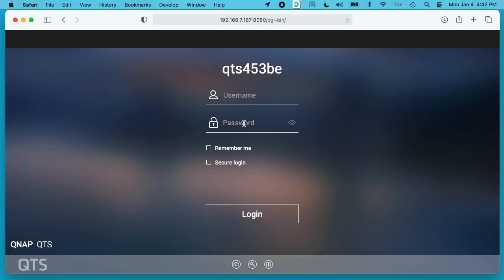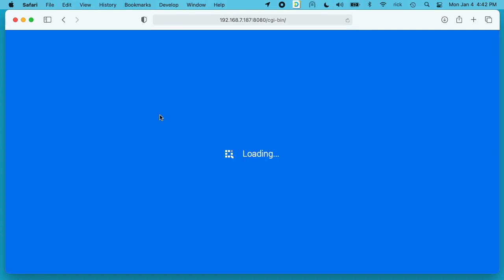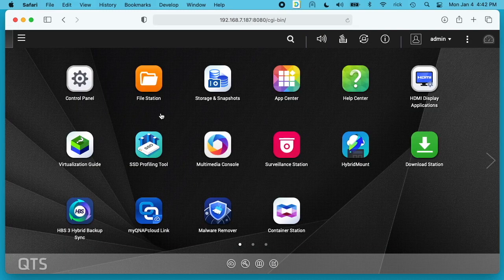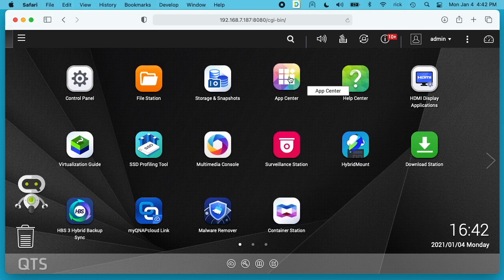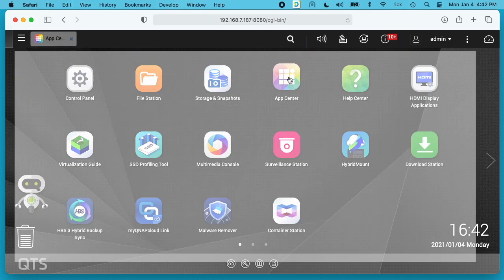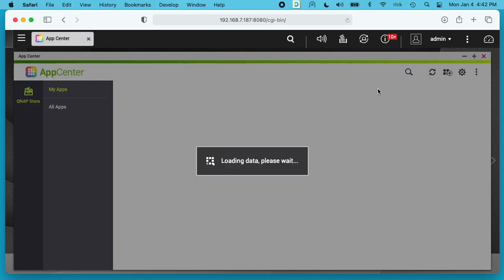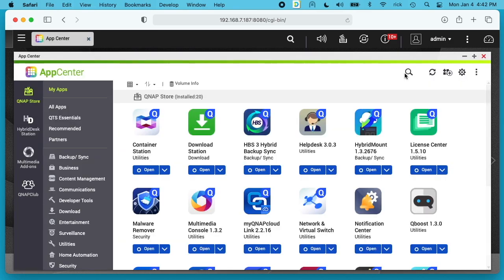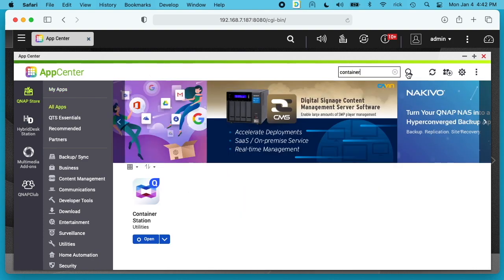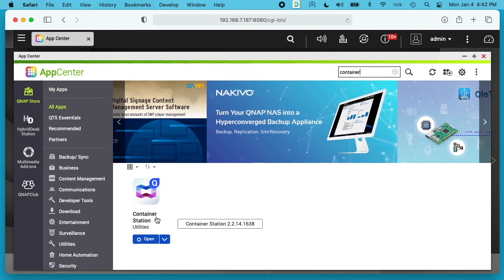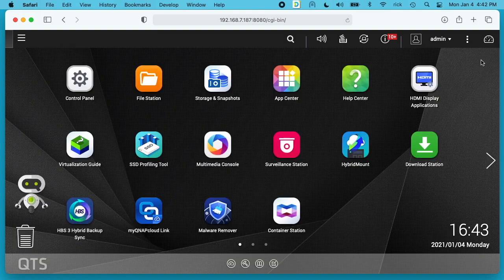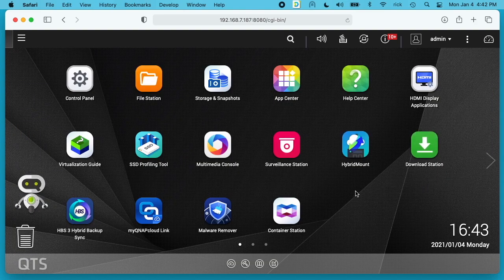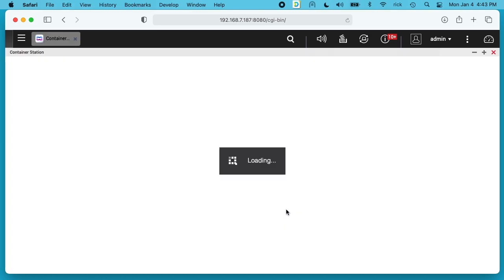I'm going to log into my NAS. You need to have ContainerStation installed. I have it installed here. If you don't, you can go to App Center, go to your search, type in container and you'll find ContainerStation, then you can click down here to install it. Once you have that installed, open it.